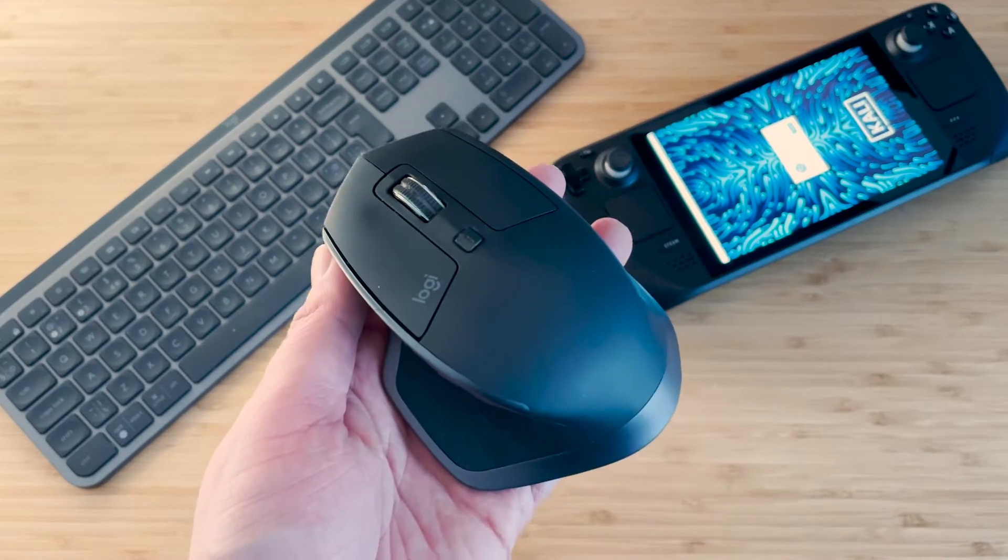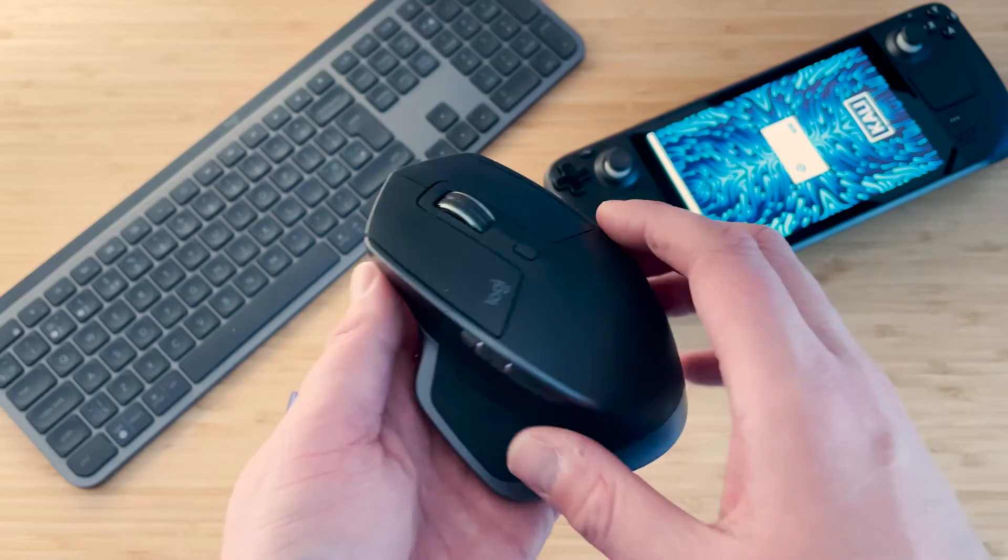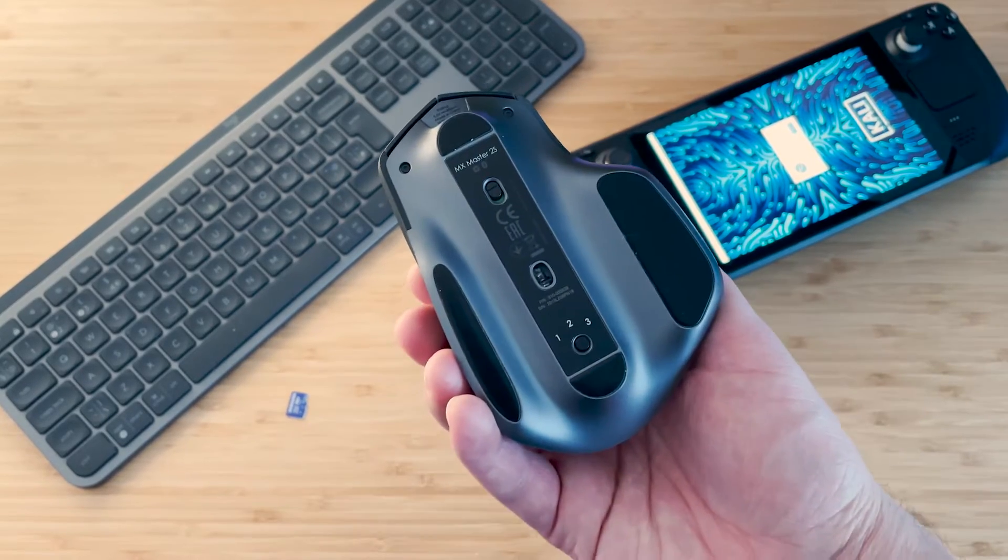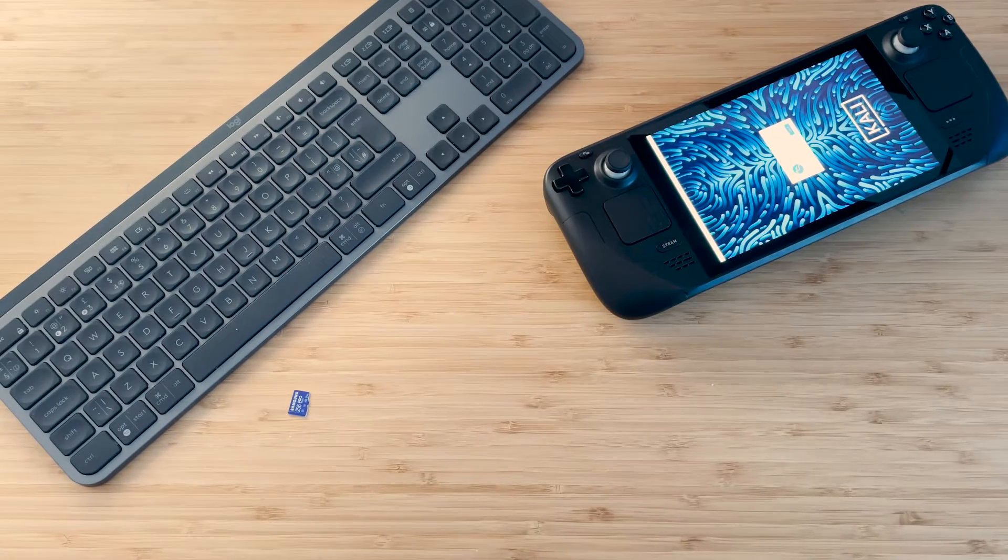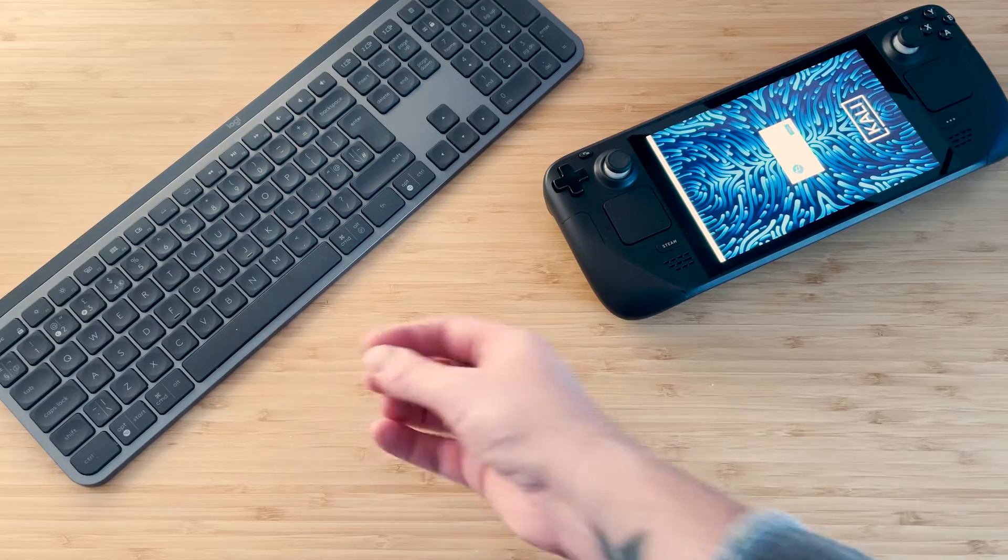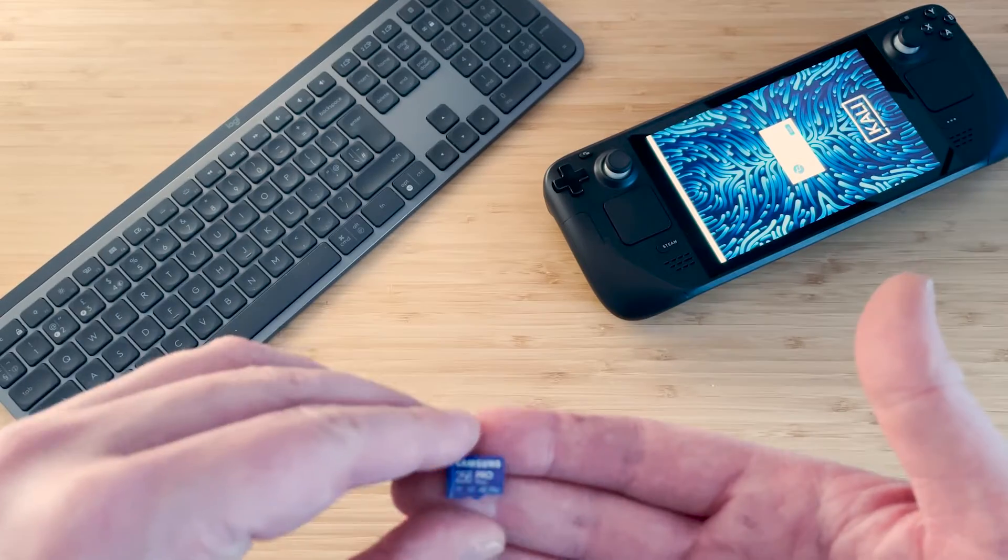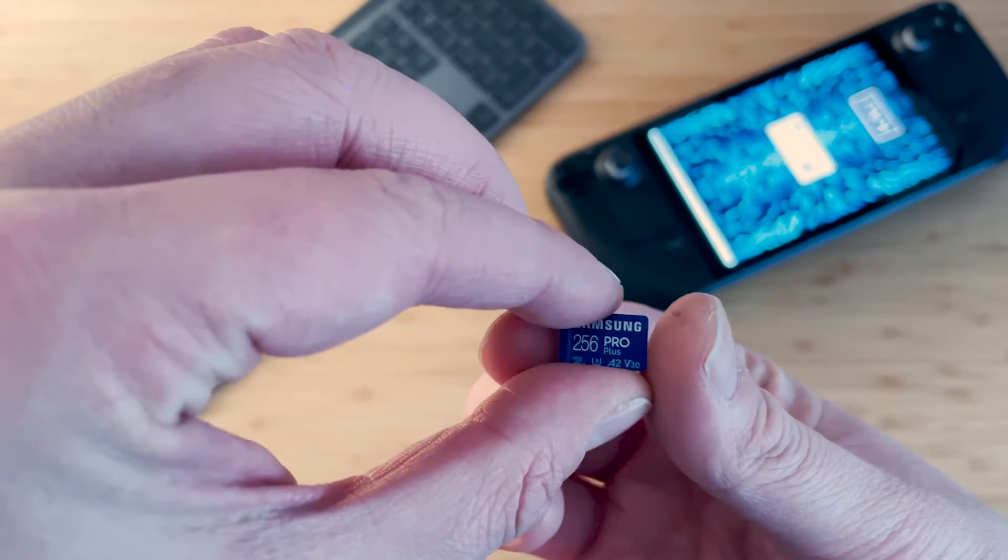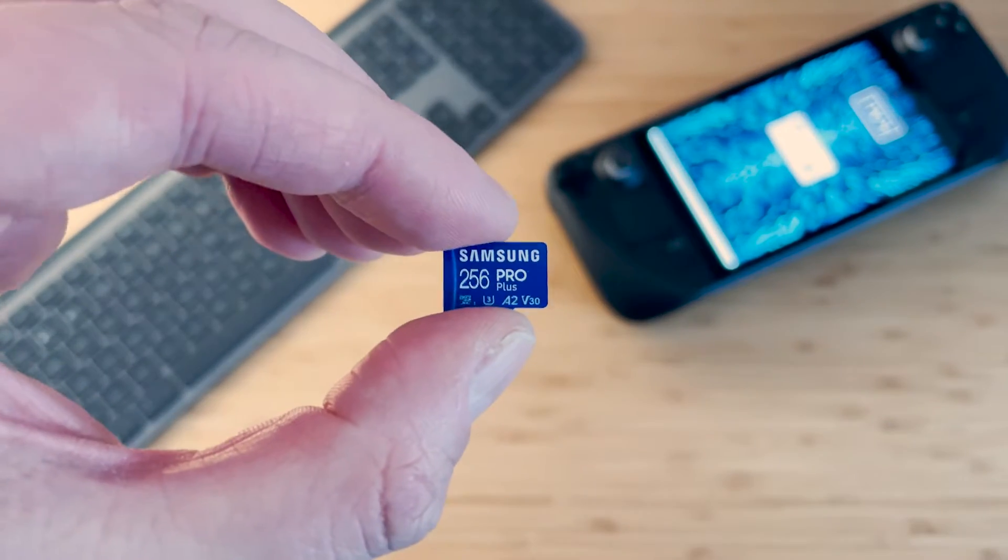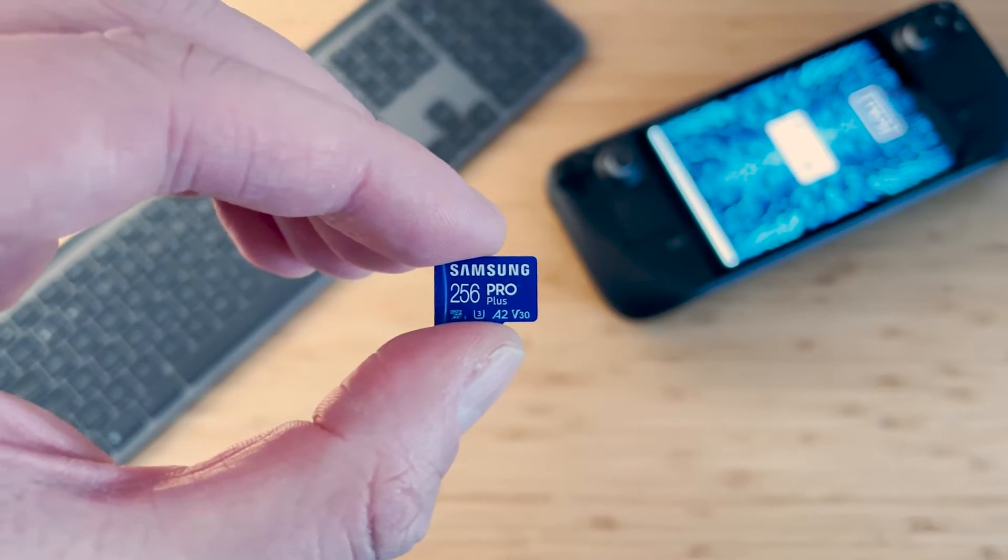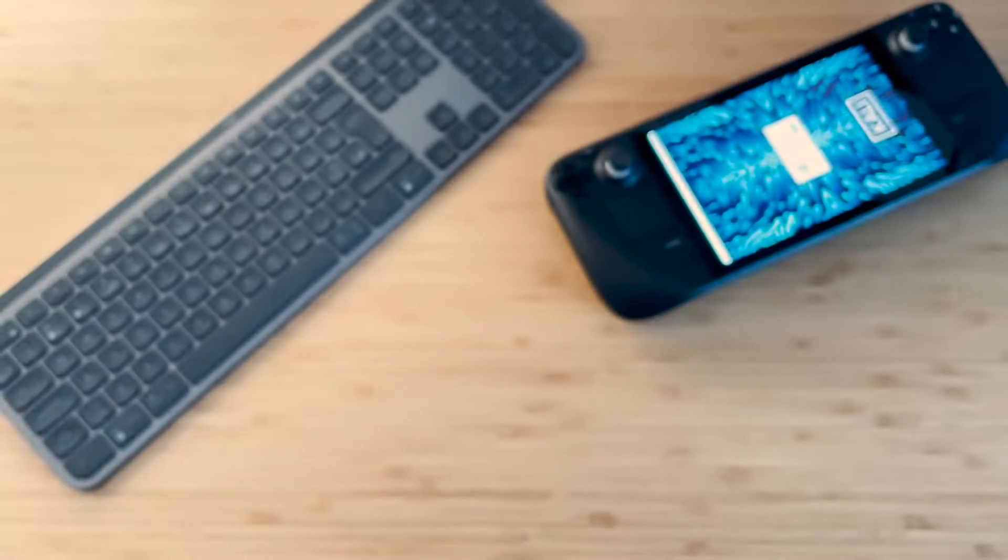Next thing is a Bluetooth mouse, as you can see this is the MX Master 2. I really enjoy using it because you can switch between computers which is handy for work and personal use. The next thing I recommend is an A2 SD card. A2 just means it's got really fast read and write speeds, which is handy for loading Linux onto it, and it's also handy for gaming.